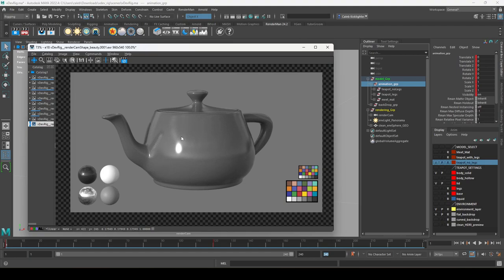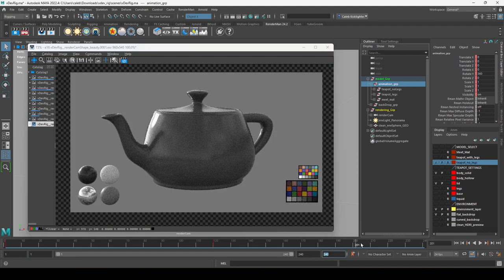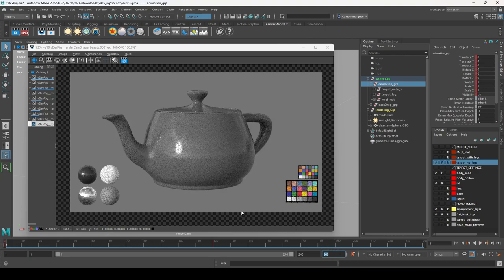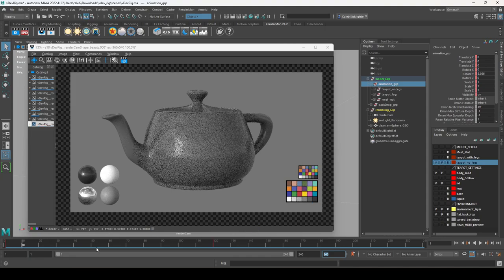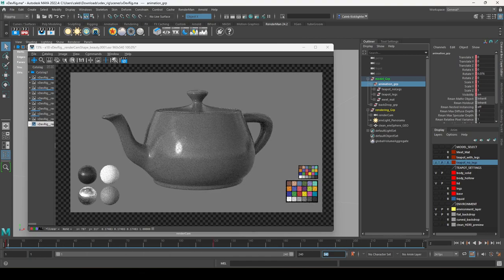The constant color checker chart tells the reviewer whether your color space settings are correct. A color checker chart is used for calibrating display devices. In our case, it helps the reviewer understand if your colors look right — so they can tell whether an issue is in your texture maps or your render file settings.